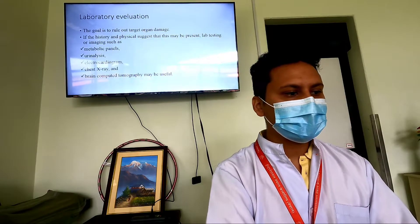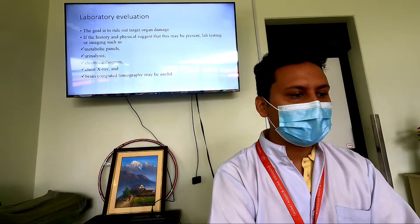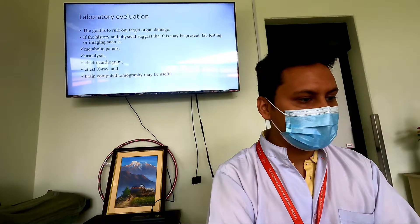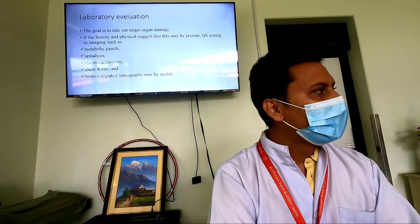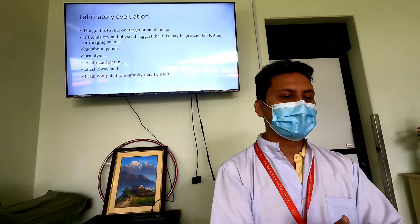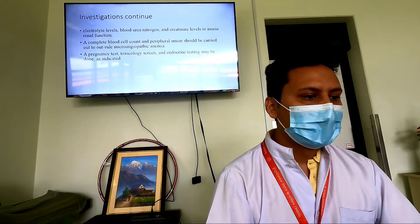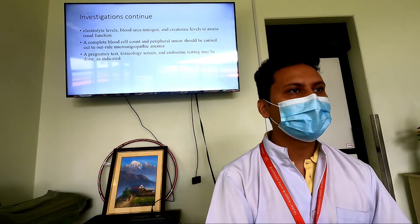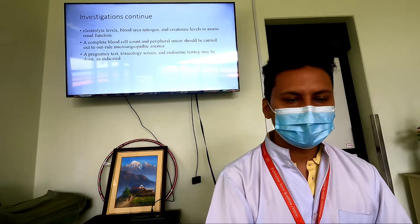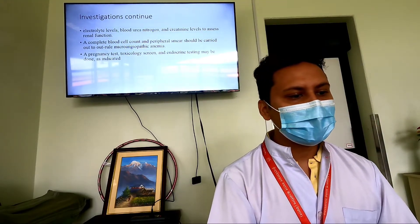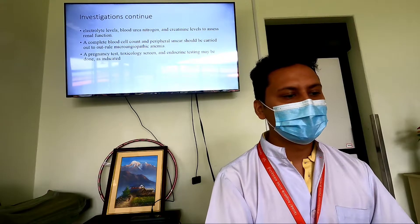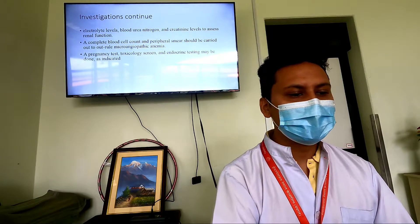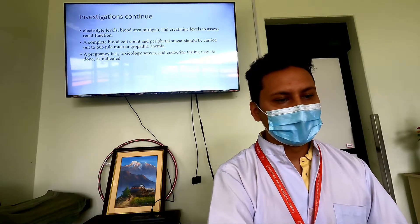In laboratory evaluation, our goal is to rule out target organ damage. Testing includes metabolic panels, urinalysis, electrocardiogram, chest X-ray, and CT scan of the brain. Electrolytes and blood urea nitrogen are done to assess renal function and identify acute kidney injury. Complete blood count and peripheral blood smear should be done to rule out microangiopathic anemia. Pregnancy test, toxicology screen, and endocrine testing should be done if indicated.